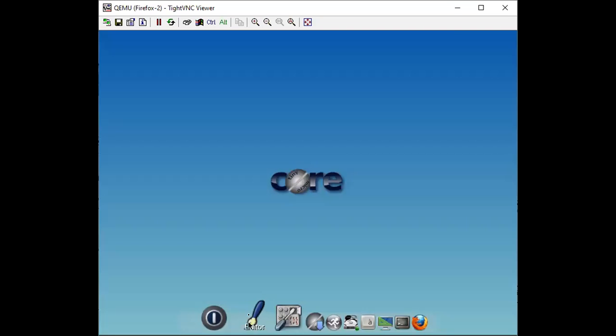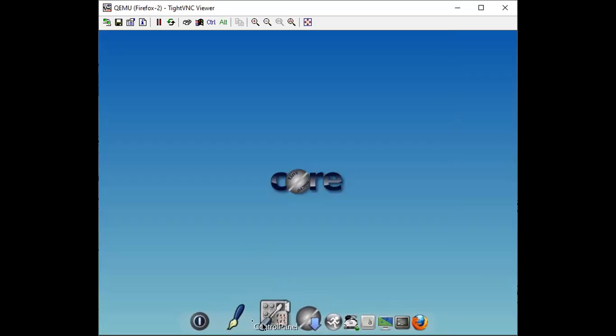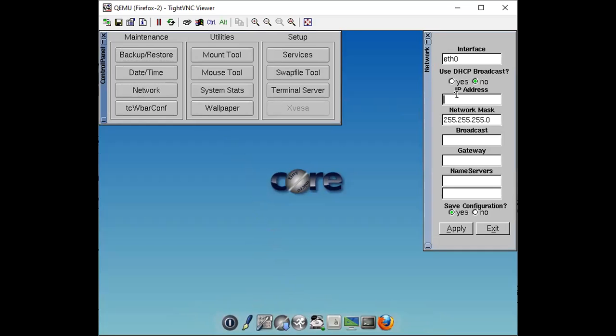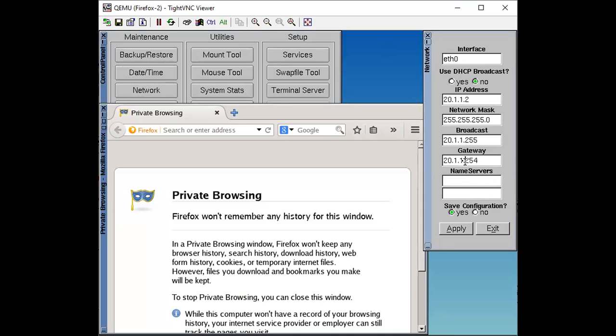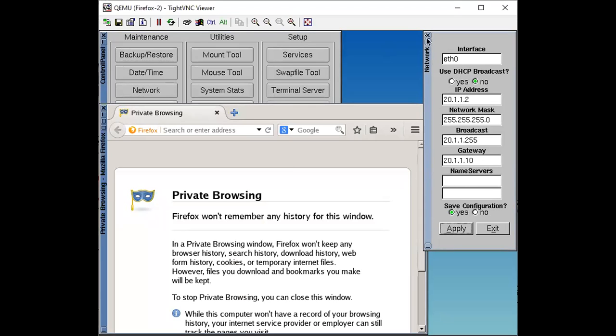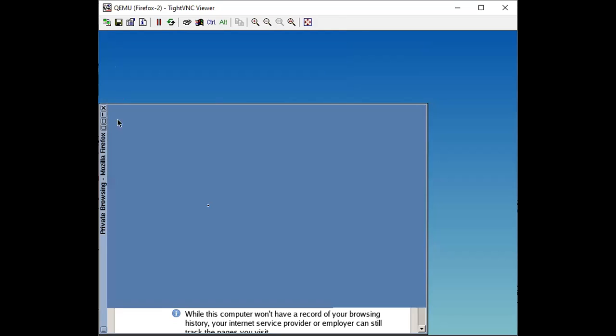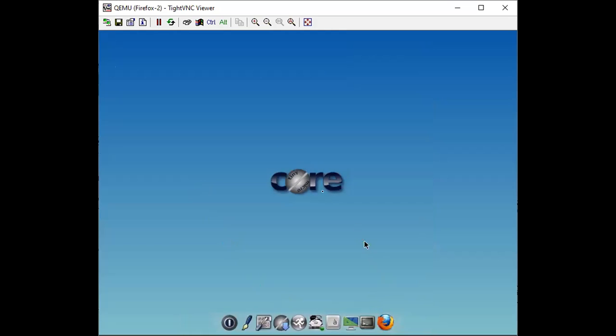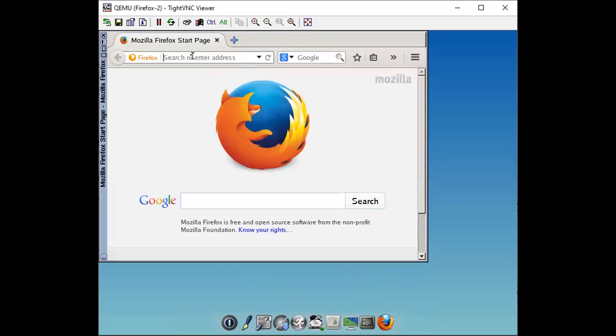Let me take the console of this toolbox as well. Configure IP address, control panel then network. IP address 20.1.1.2 and gateway will be 20.1.1.10, then apply. Let me apply and you can see this one as well. Let me try to open the browser and type here.